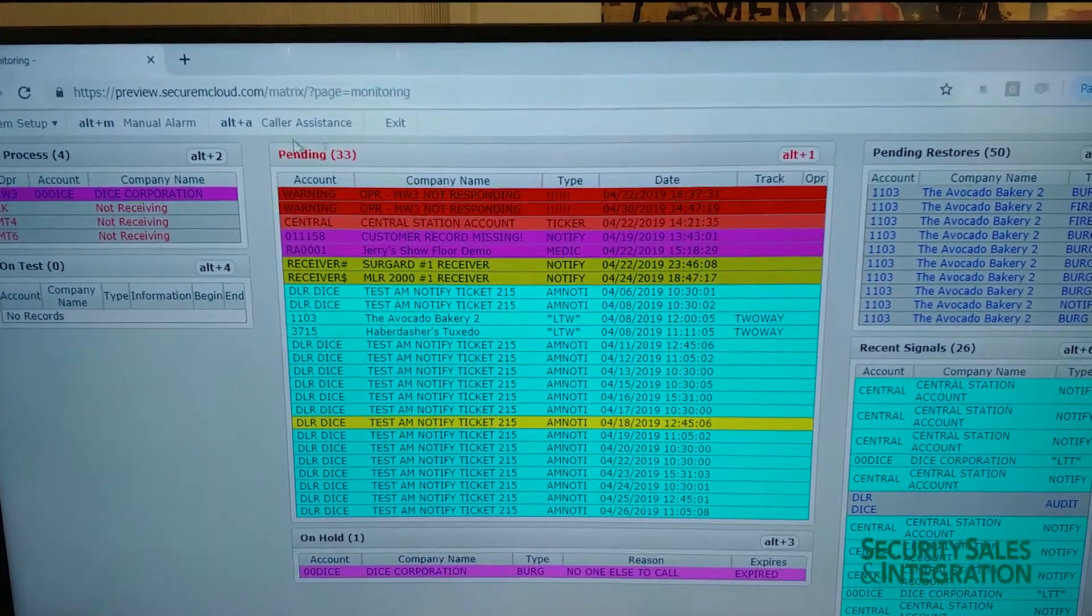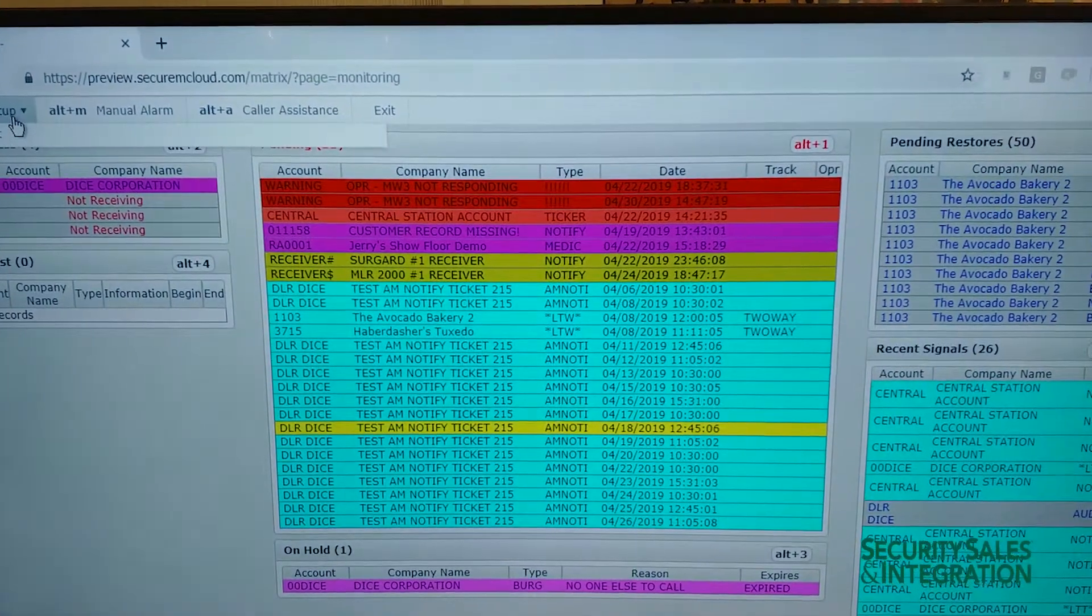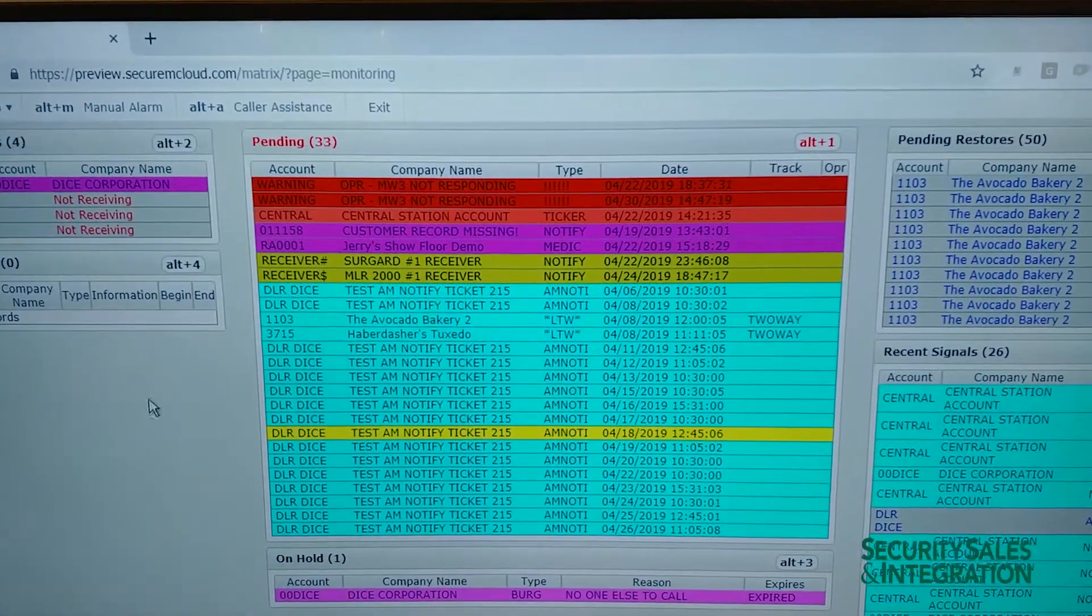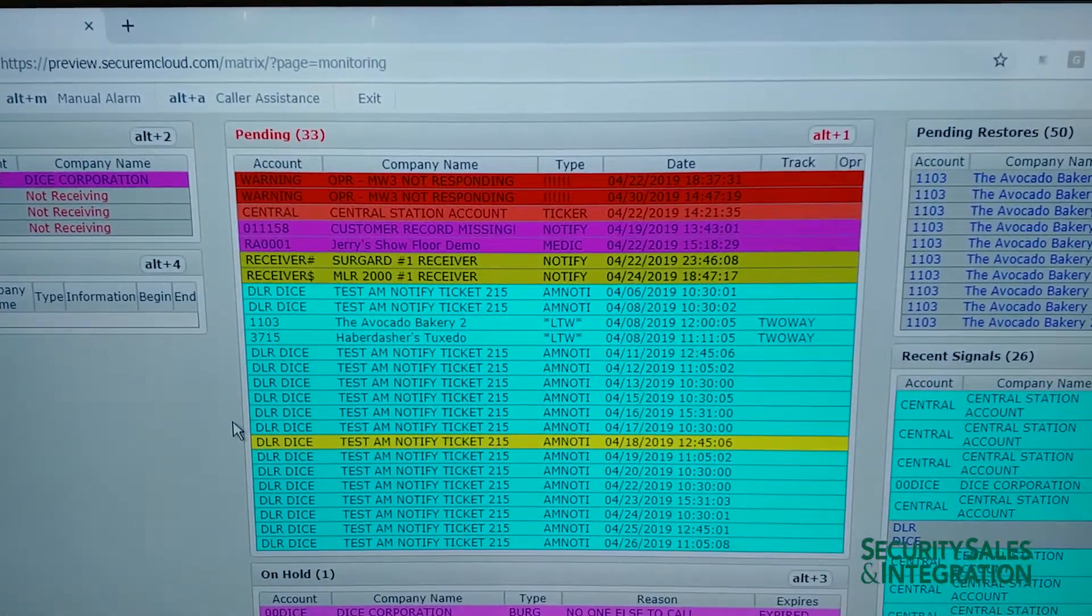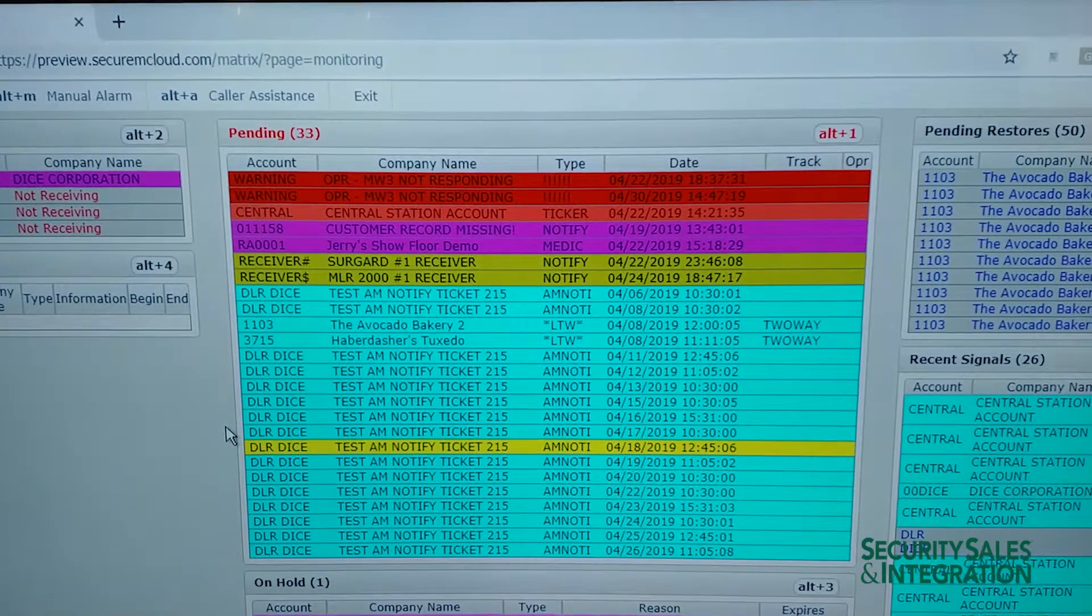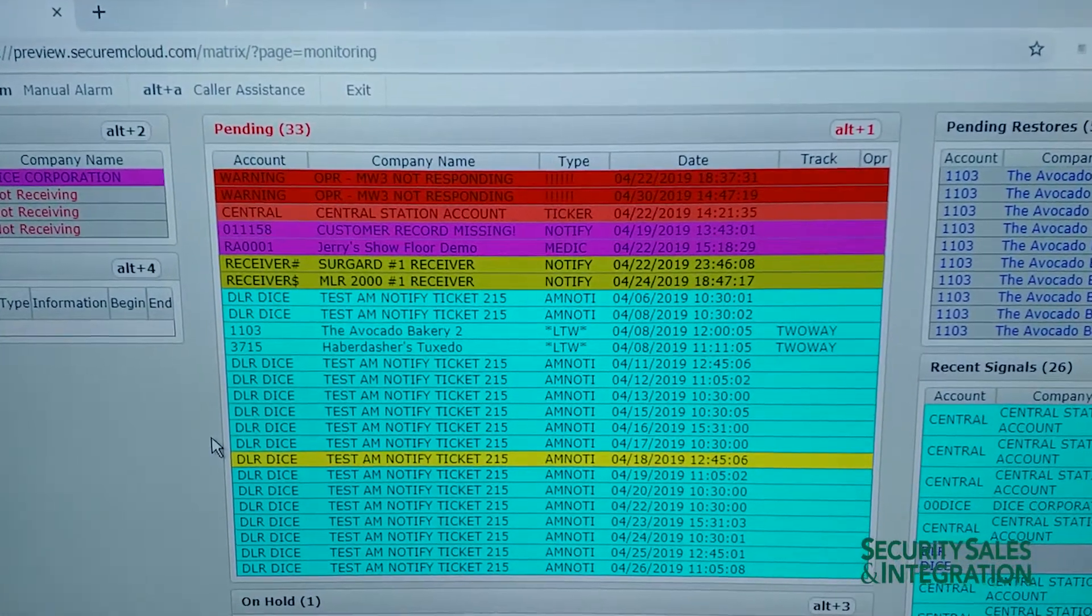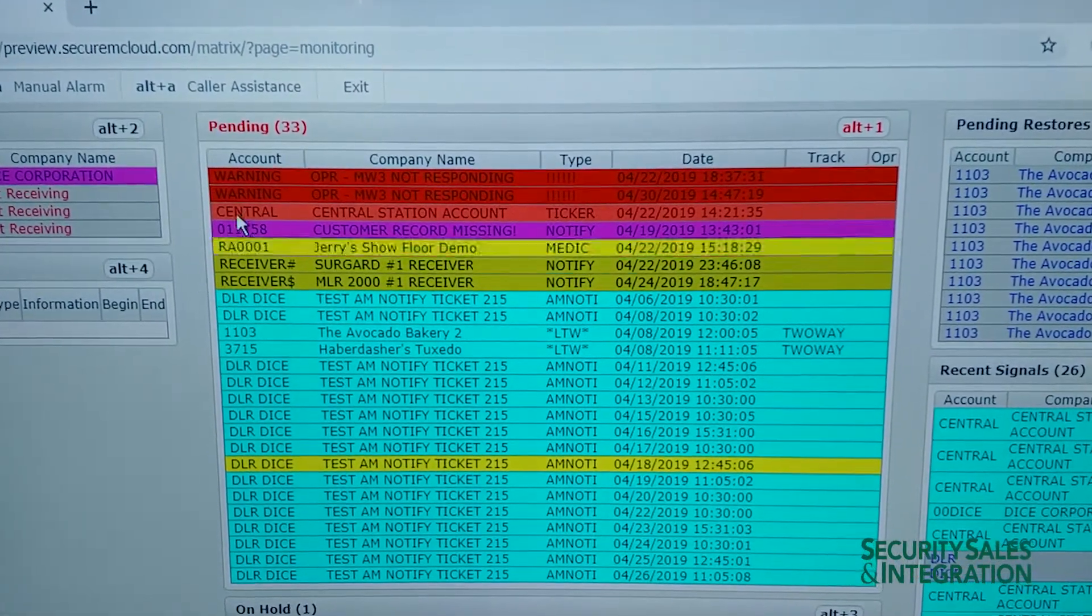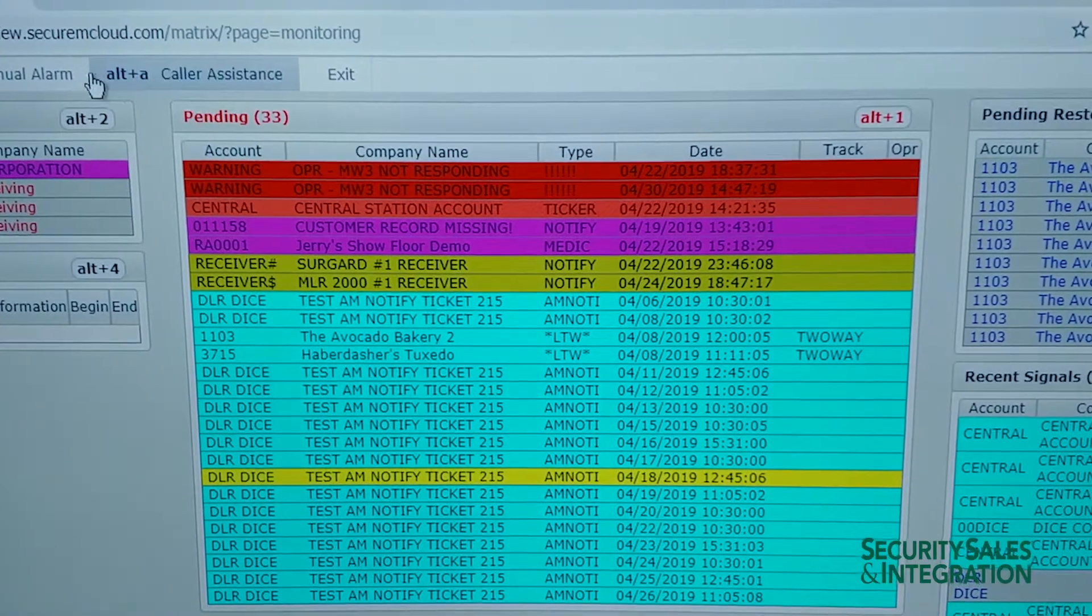Then we have a couple of buttons up at the top. This one allows you to edit the layout. You can edit it to customize it how you'd like, two columns, three columns. And then it integrates into our color assistance module.